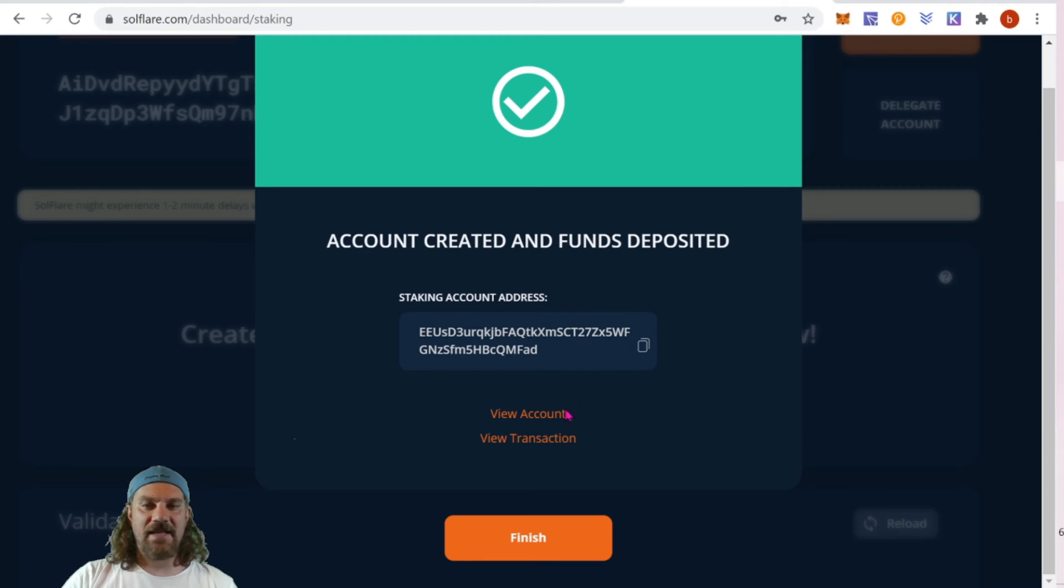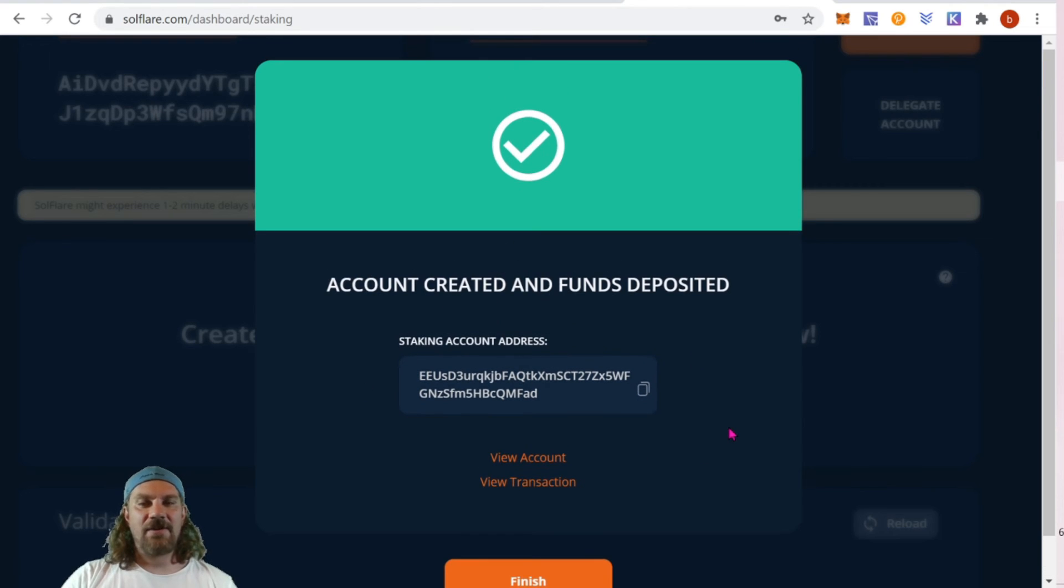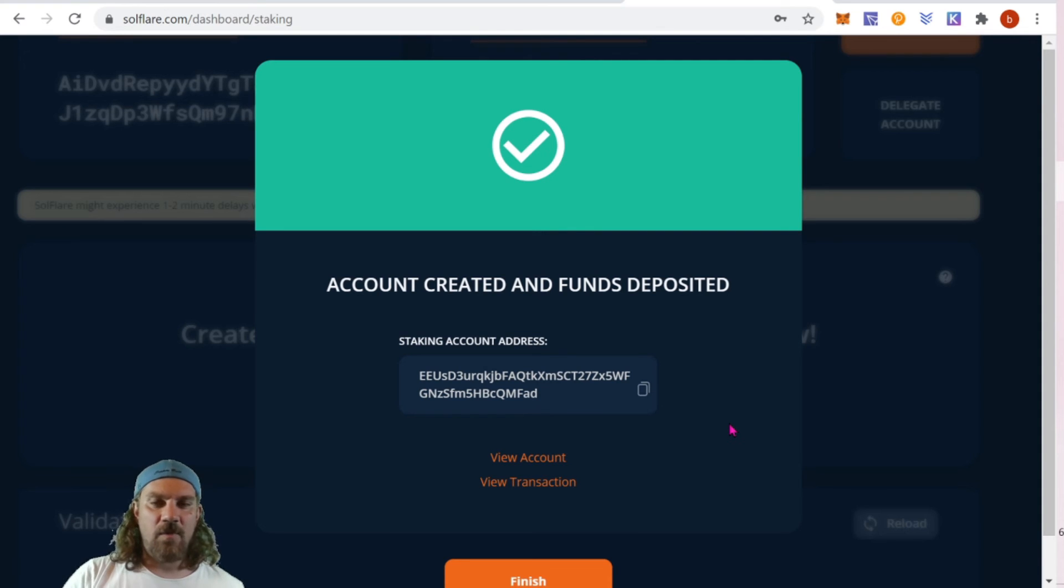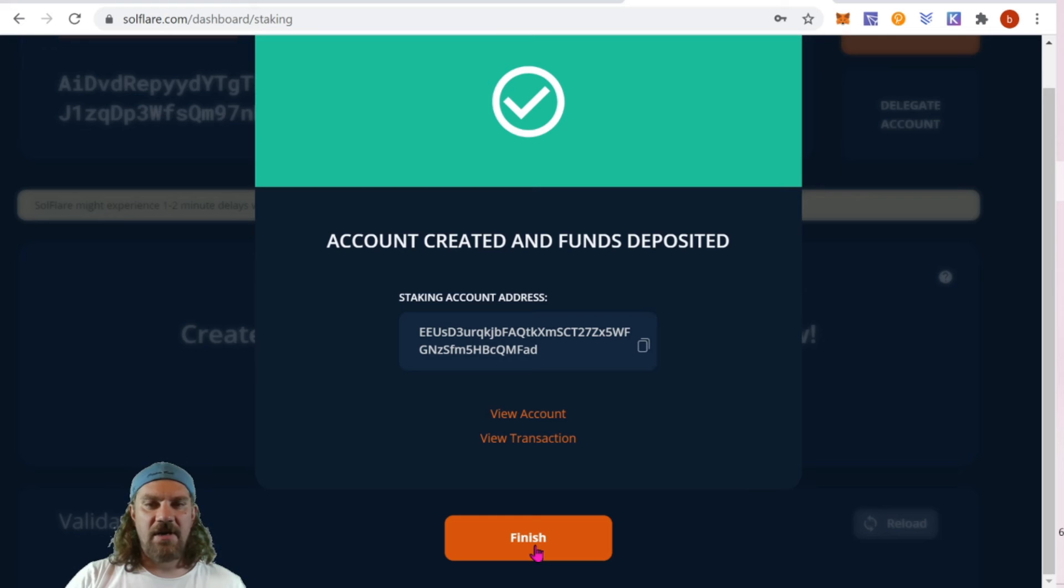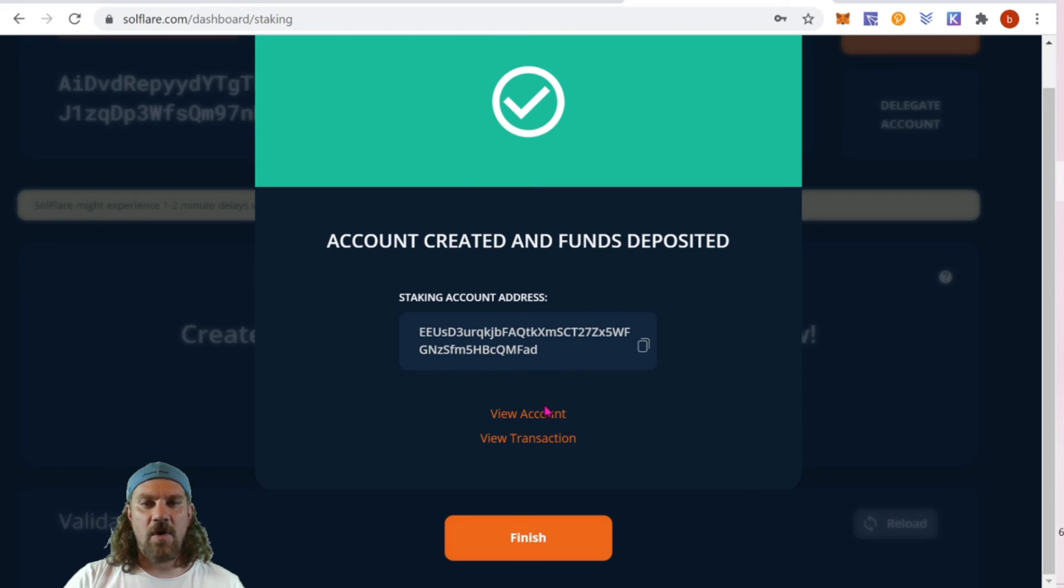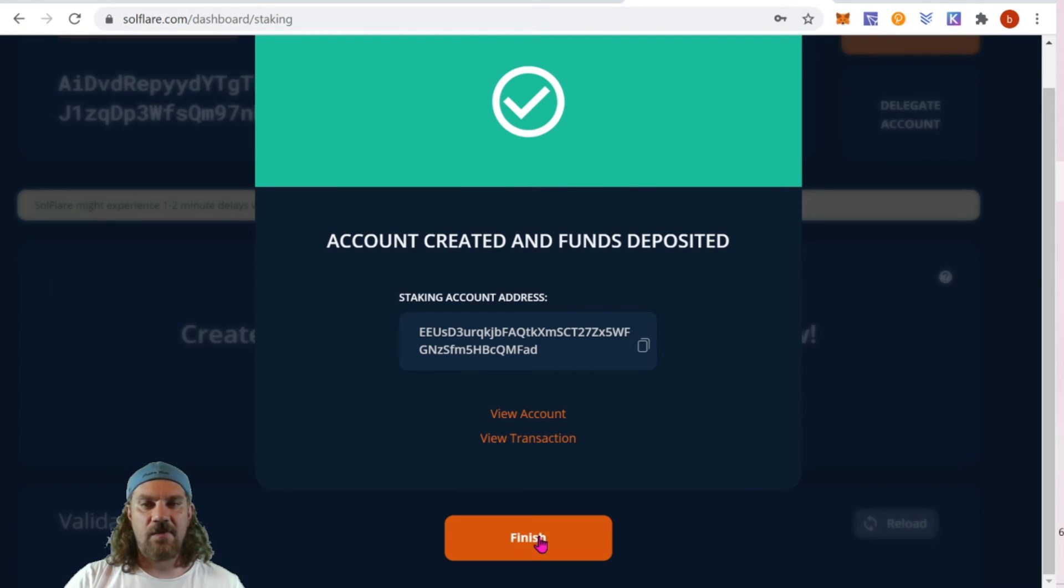There we go, success. We can see here account created and funds deposited. It gives you a separate address for that staking account that you created, and you're going to need to create another staking account if you want to add more tokens in a separate account. Once you're done here we can then click finish. If you want, you can view the transaction or the account.